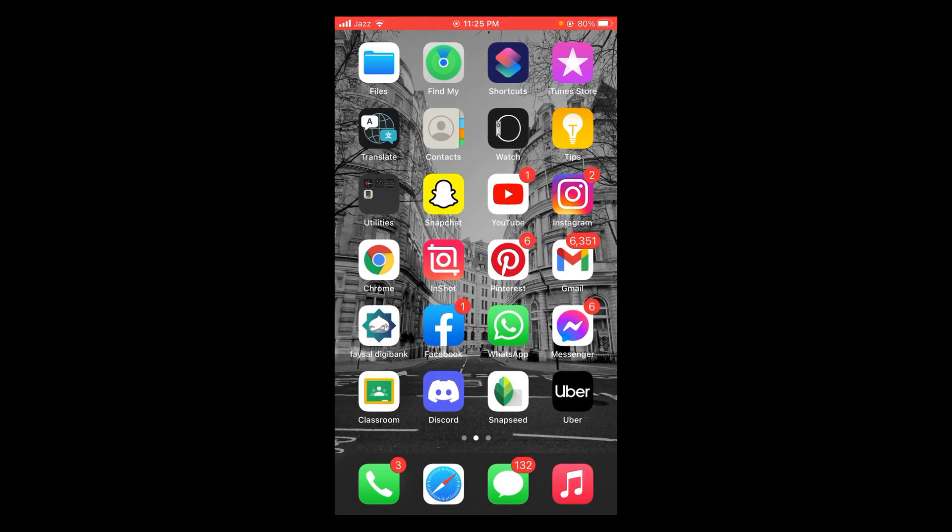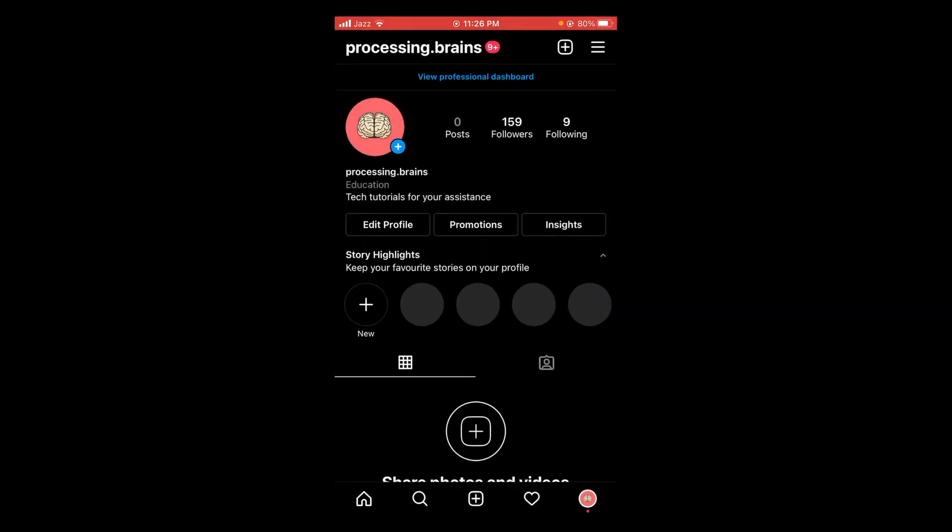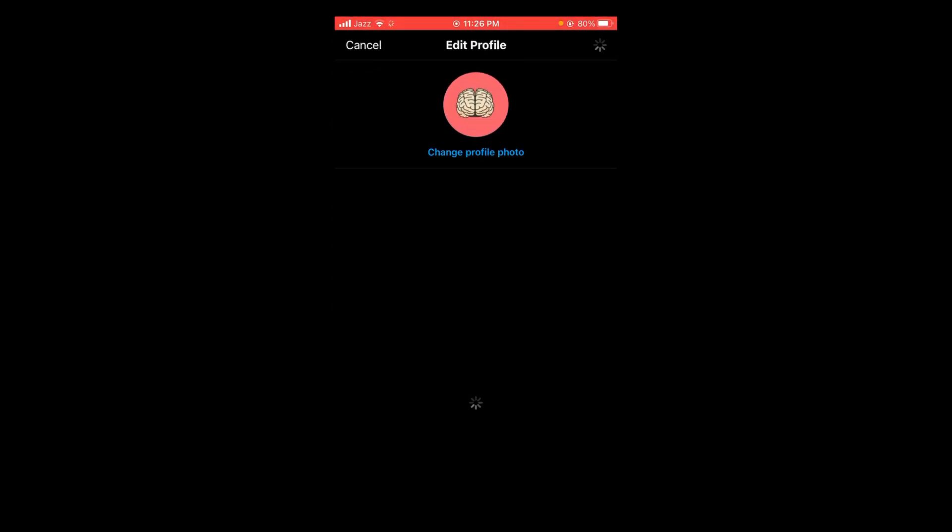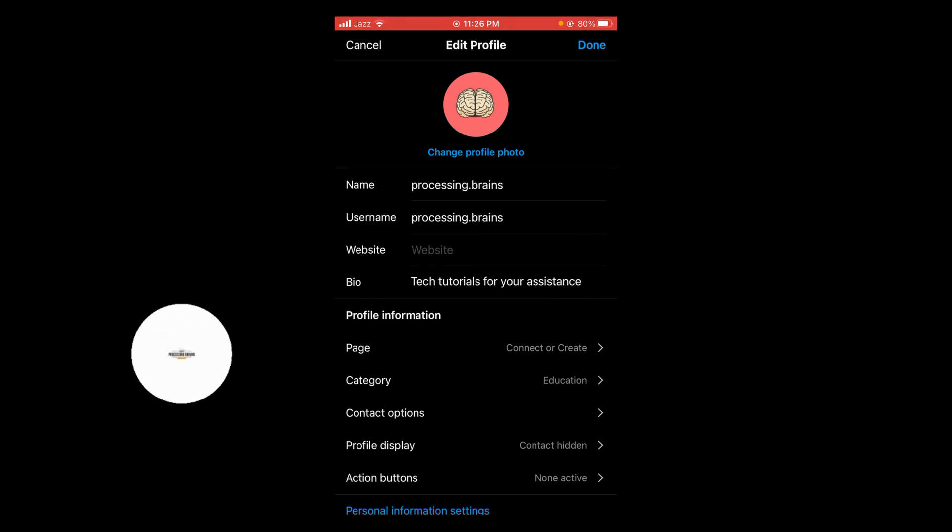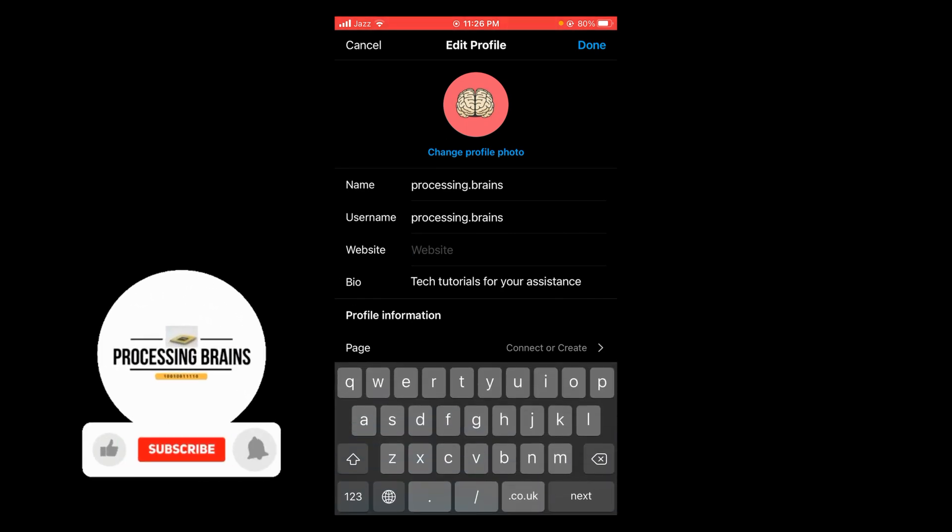Now you can share this Twitter account link on any of your social media accounts. You can send it on WhatsApp or share it on your WhatsApp story. You can share it in your Instagram DMs and you can also paste it in your Instagram bio like this.